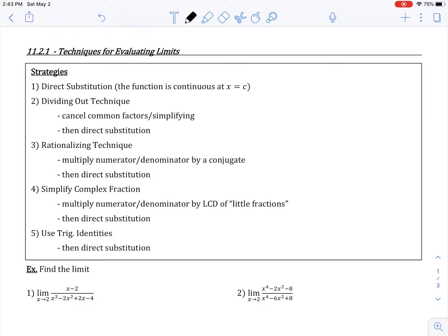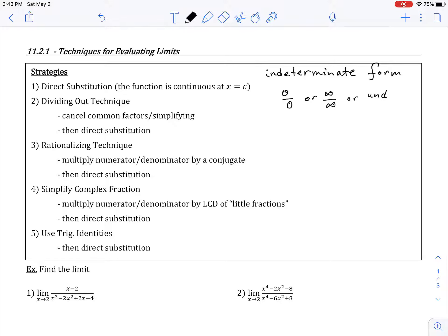Sometimes direct substitution just gives us the limit value, but a lot of times we'll find that we end up with something called indeterminate form. Indeterminate form often takes on the form of something like 0 over 0, or infinity over infinity, or some undefined value over 0. Indeterminate form does not mean that the limit doesn't exist or that it is undefined. Rather, it's simply telling us that we cannot gather information about what the limit is in its current form — we cannot determine the limit in this form.